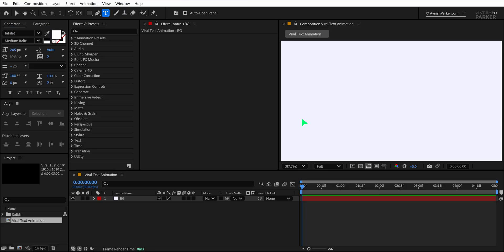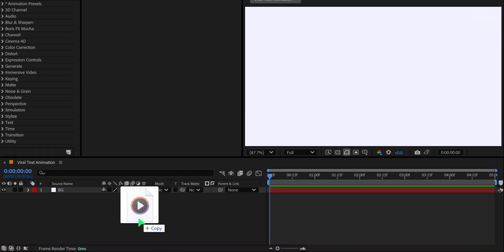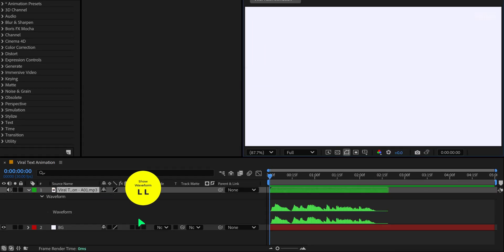Before we start typing the actual text, let's import our audio file. This will help us sync the visuals with the voiceover. Once your audio is on the timeline, press the L key twice to reveal the waveform, which shows where the beats or voice cues land.